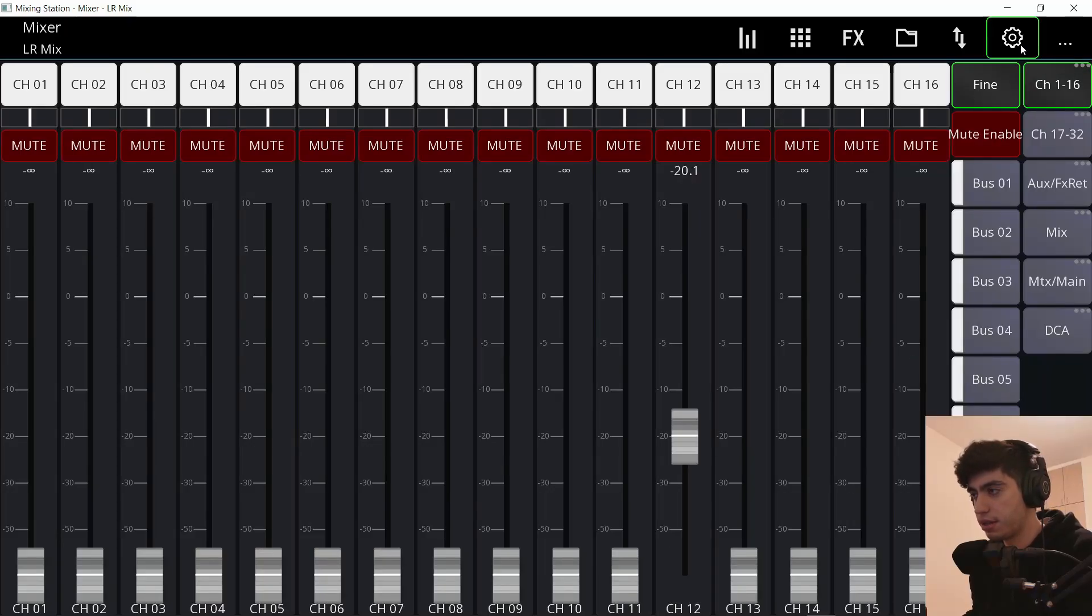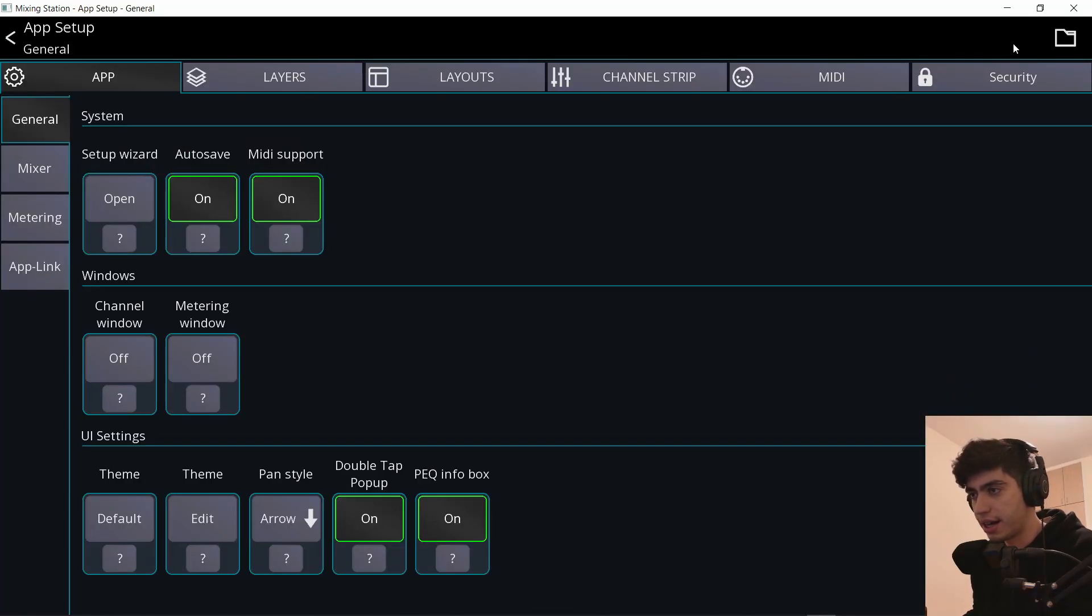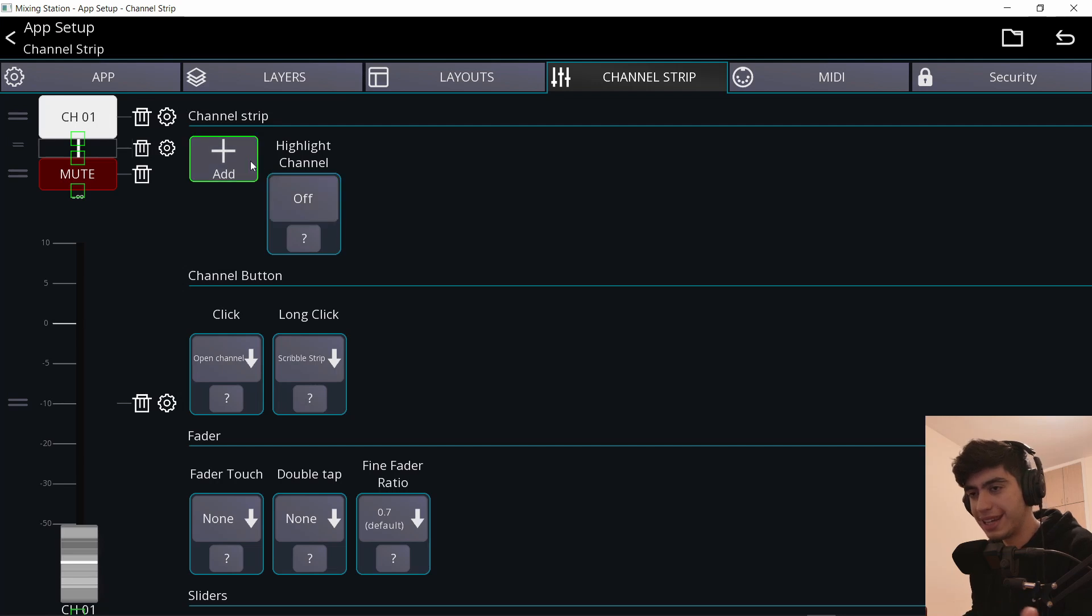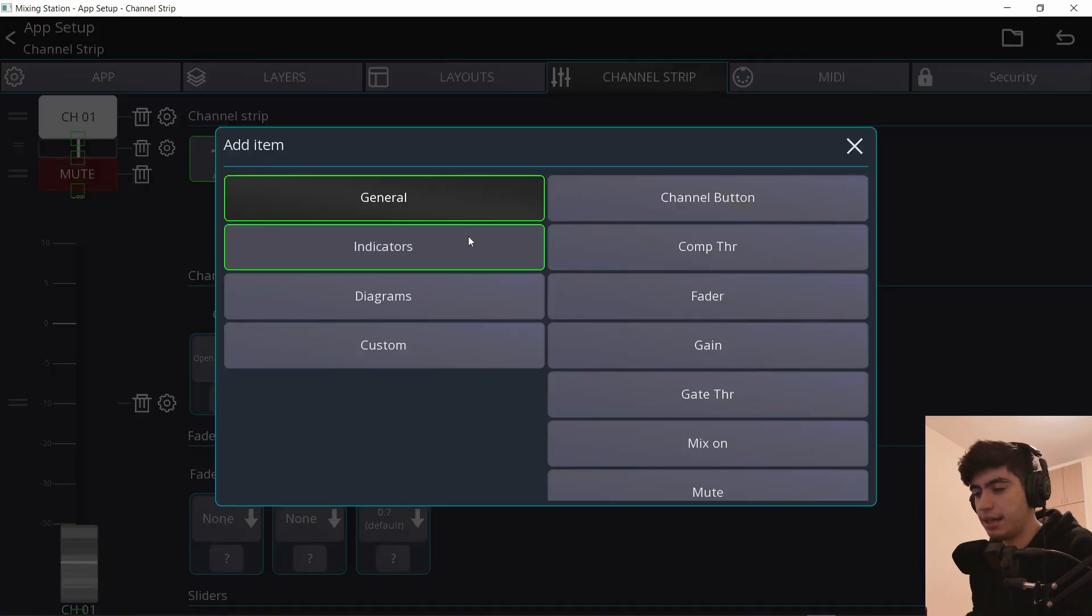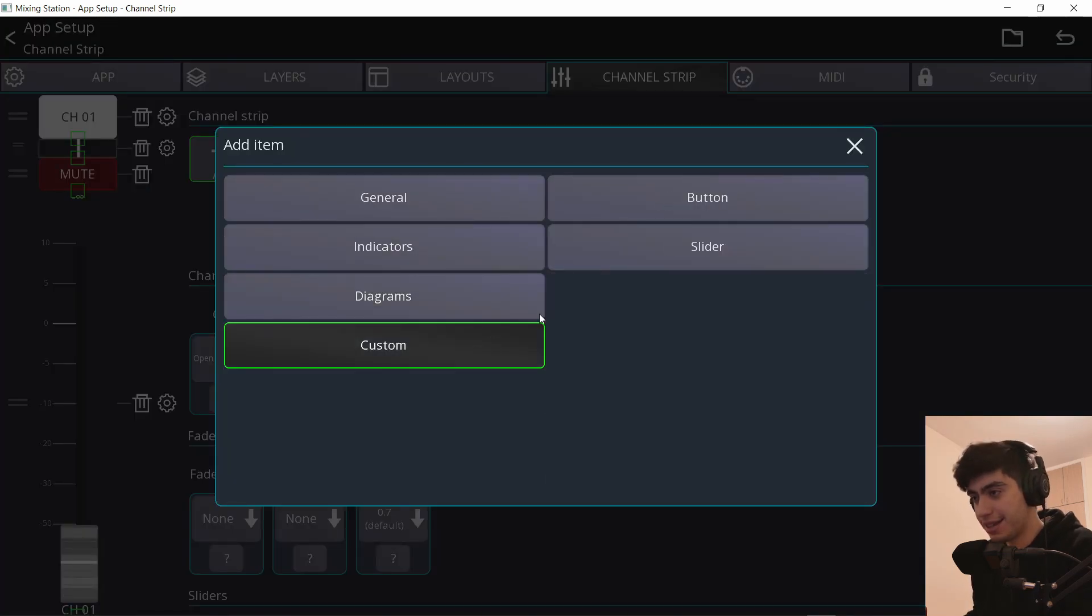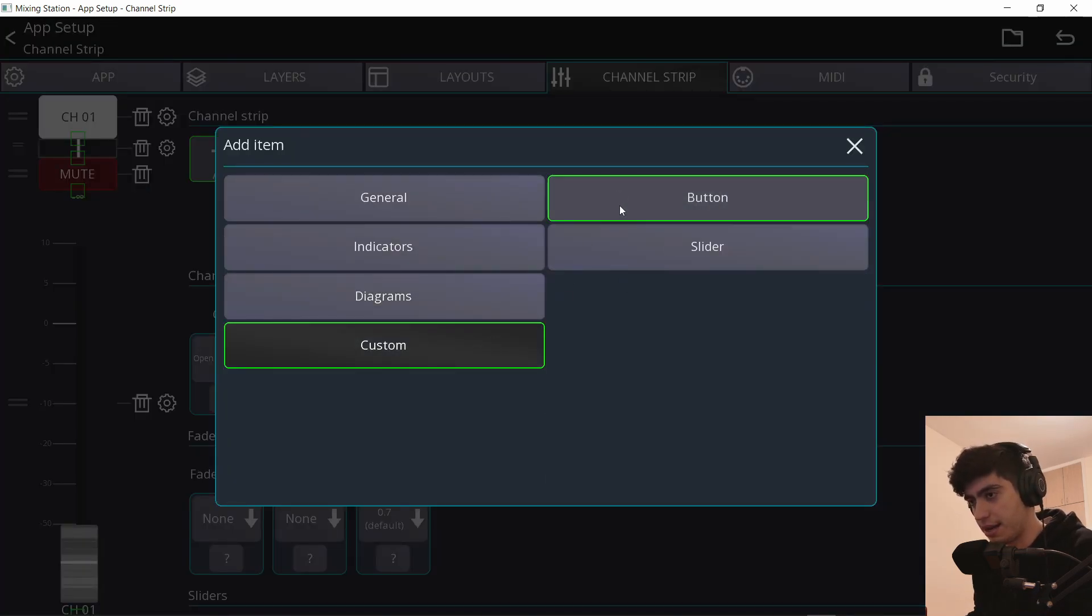Let me go to the top right corner of the screen to the gear icon and then channel strip. Other things that you could put on the channel strip were here, but now it's a lot more organized. So now you click add and they are divided into categories. And this is the custom category that I'm really excited about.